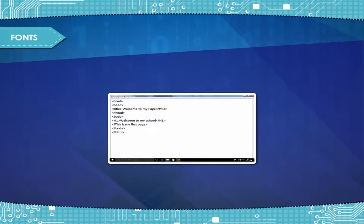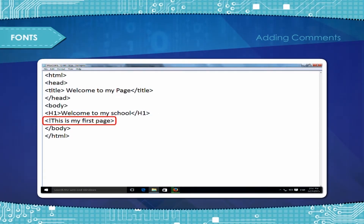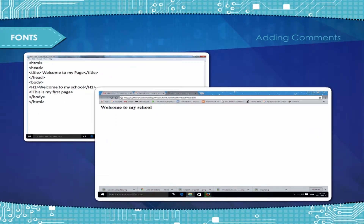Adding comments. You can add comments in your web page which are not visible in the browser. The exclamation tag is used to add a comment.